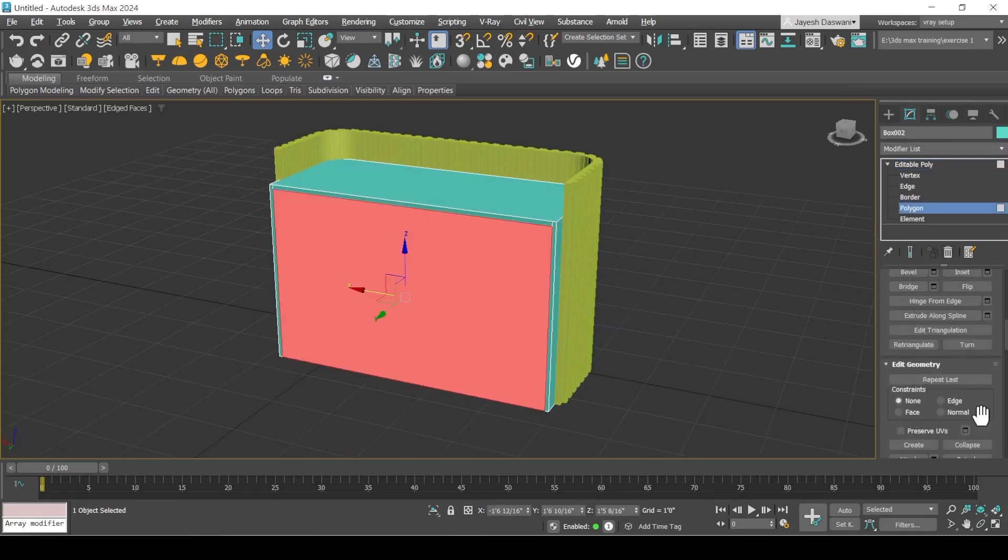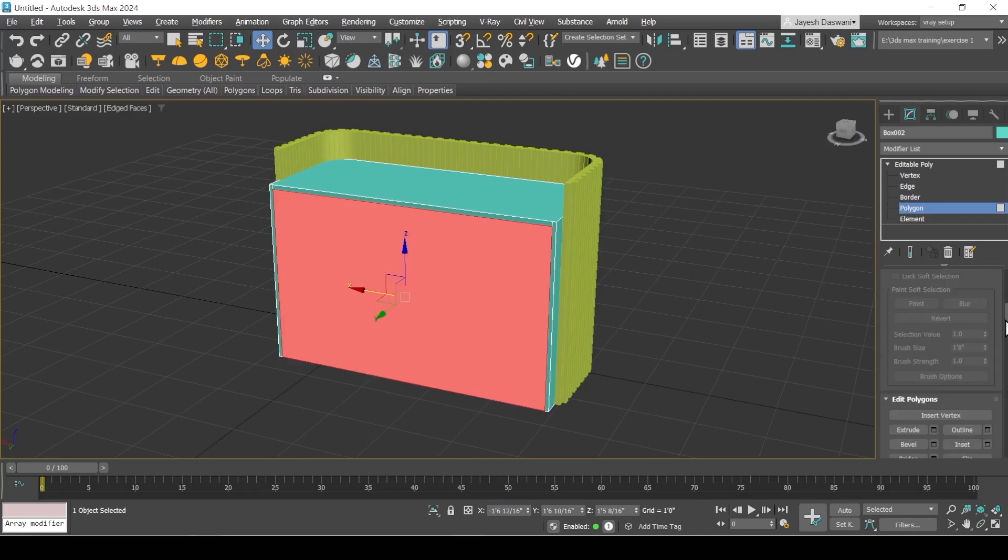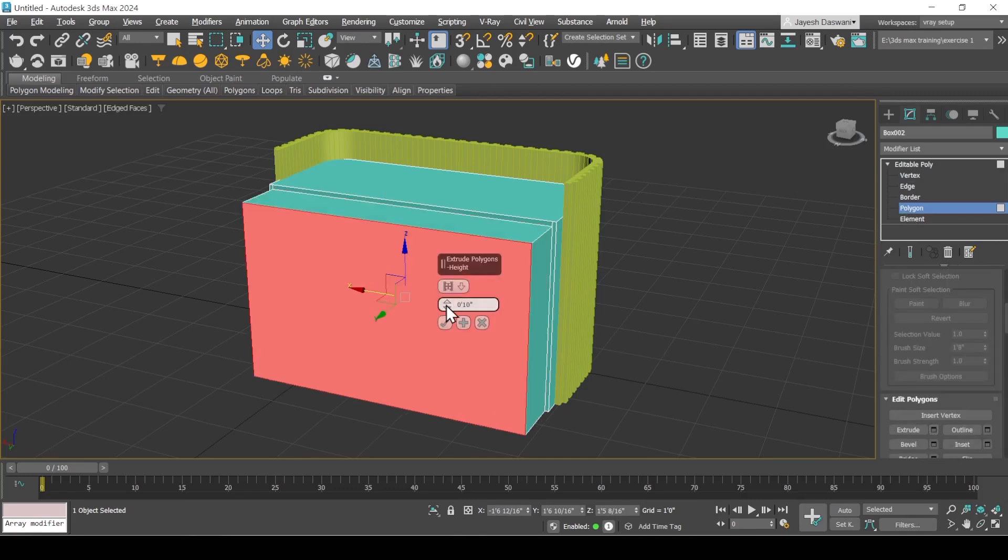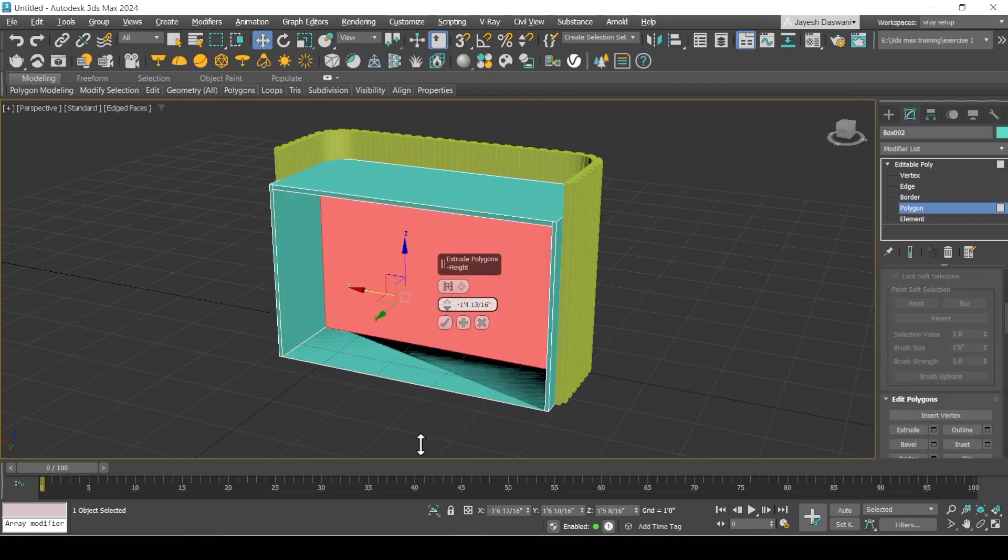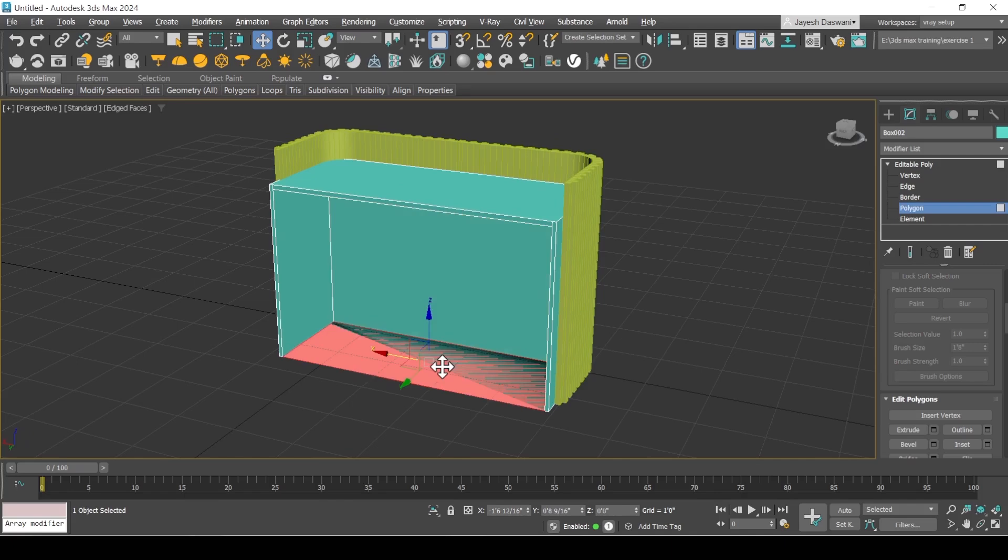Select the polygon, extrude inside. Delete bottom polygon.